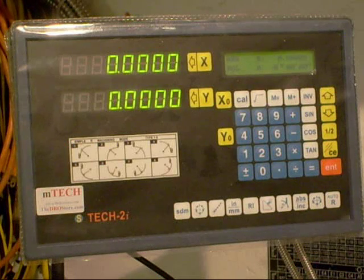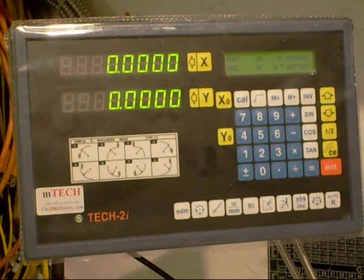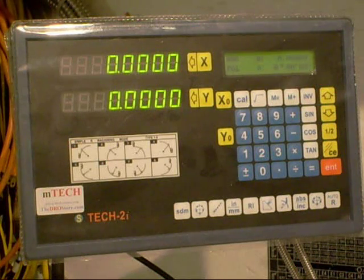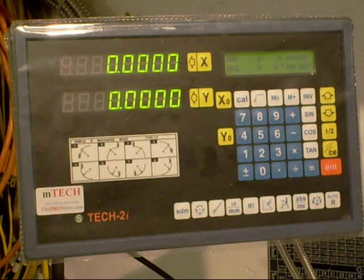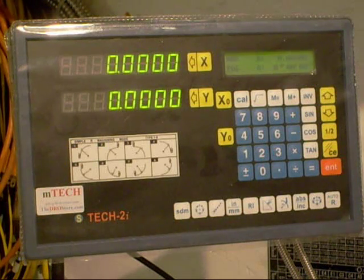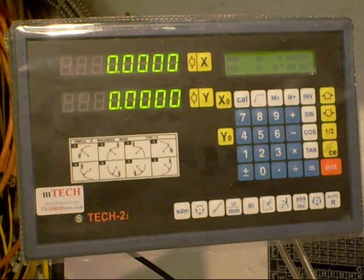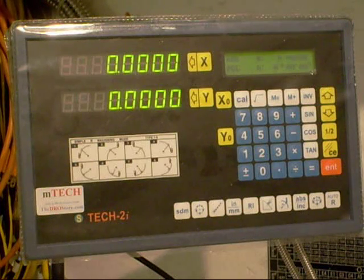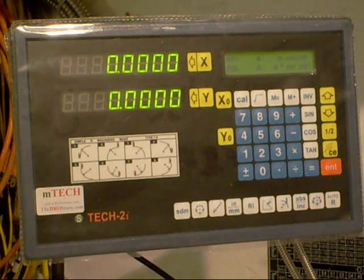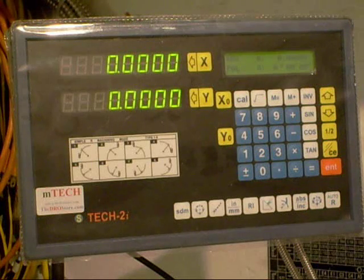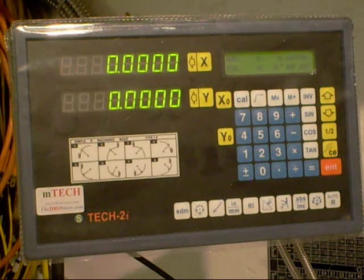This is an EmTech 2i from the DRO store, or the DROstore.com. I bought this off eBay. It's from Singapore, I think. Seems decent. The glass scales are okay. Tested the accuracy with dial indicators and everything looks good.